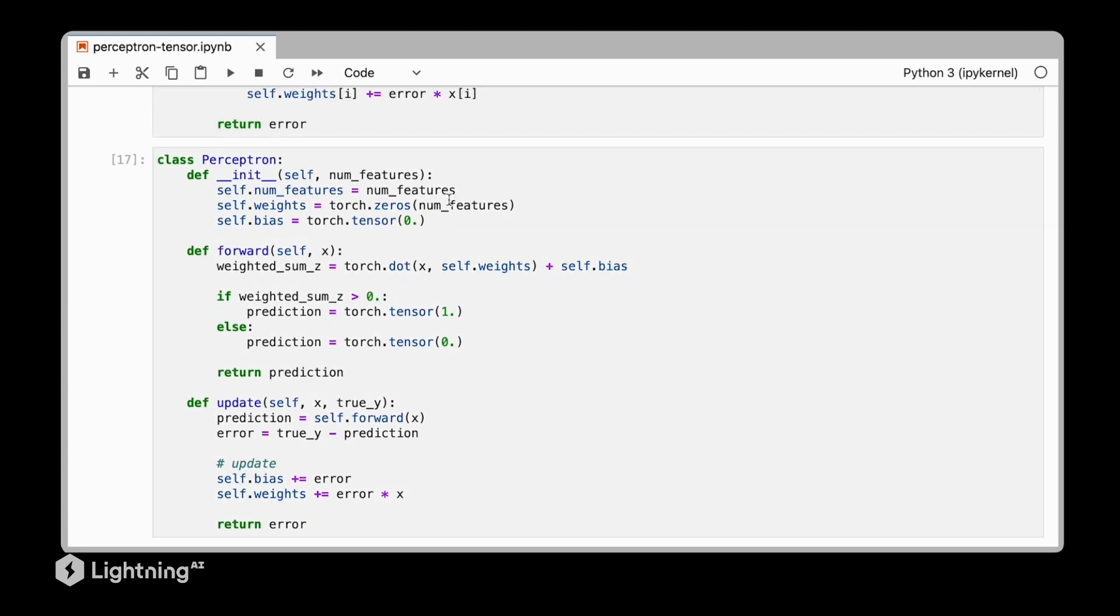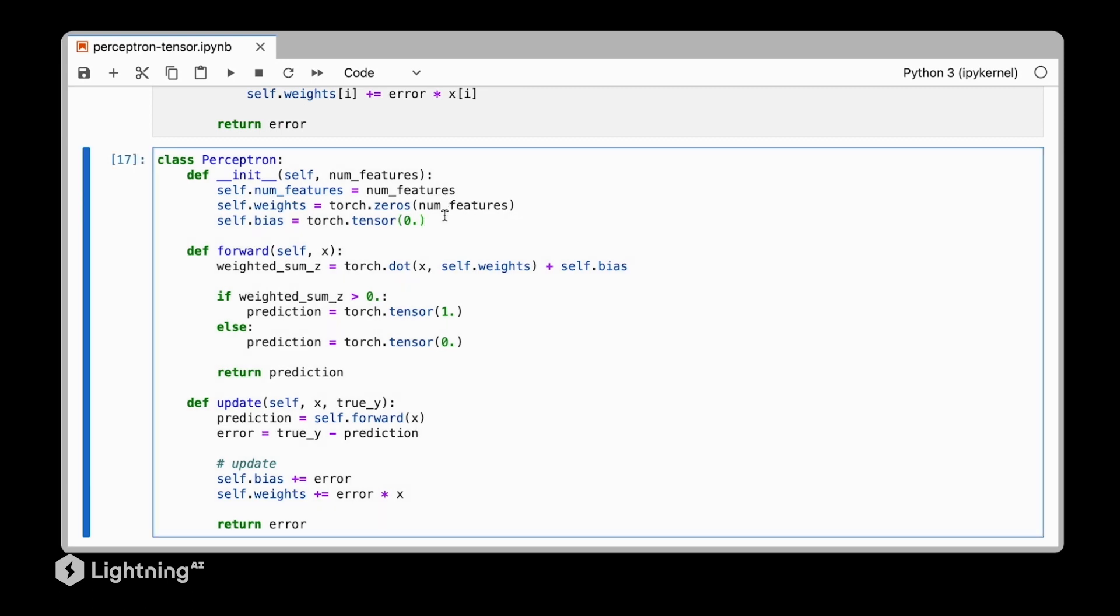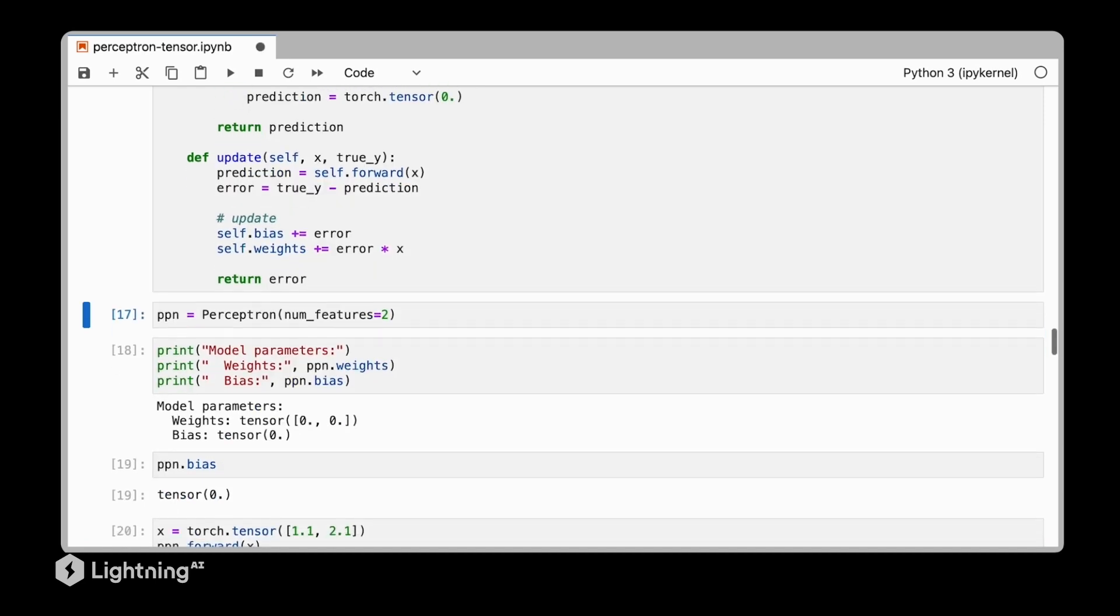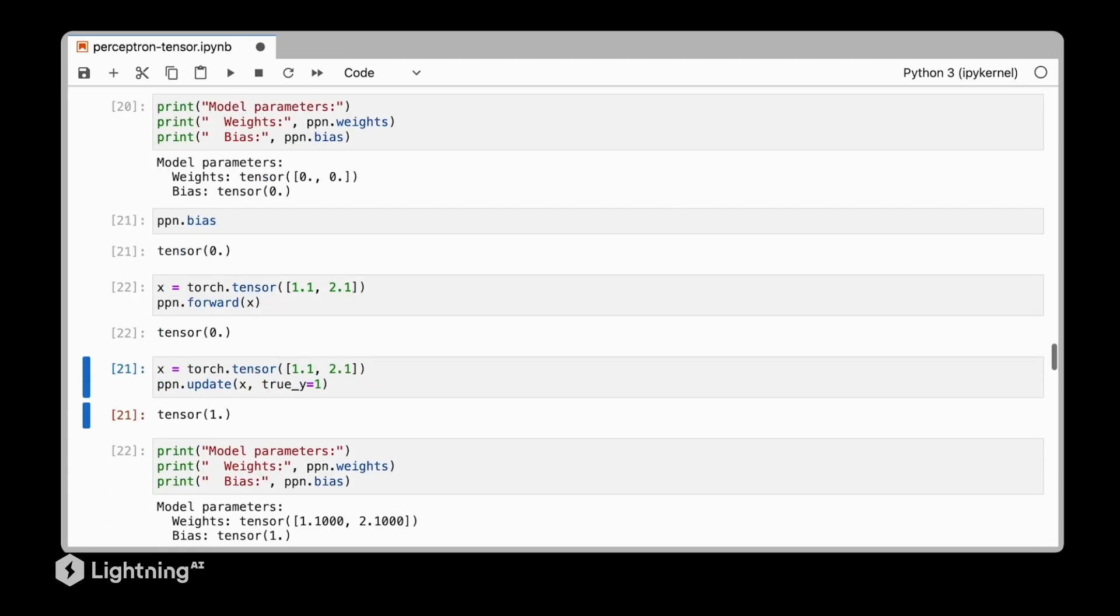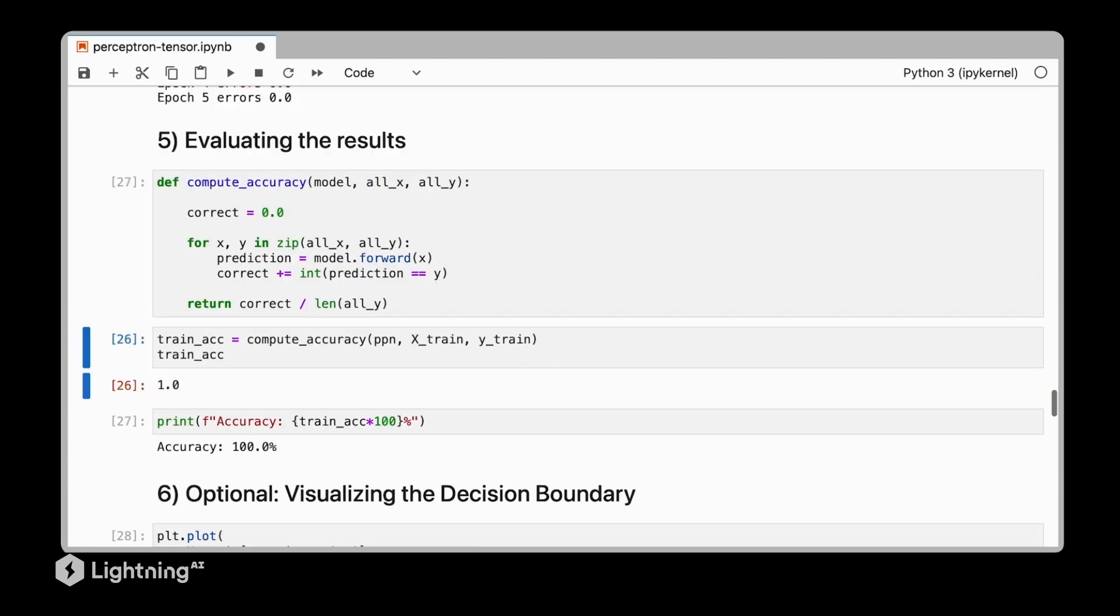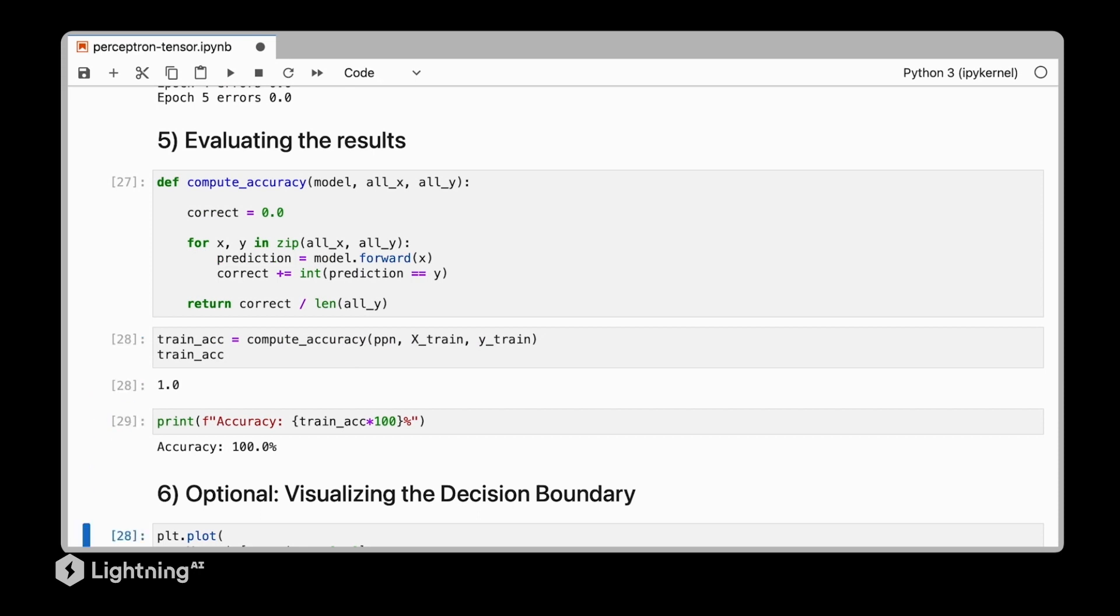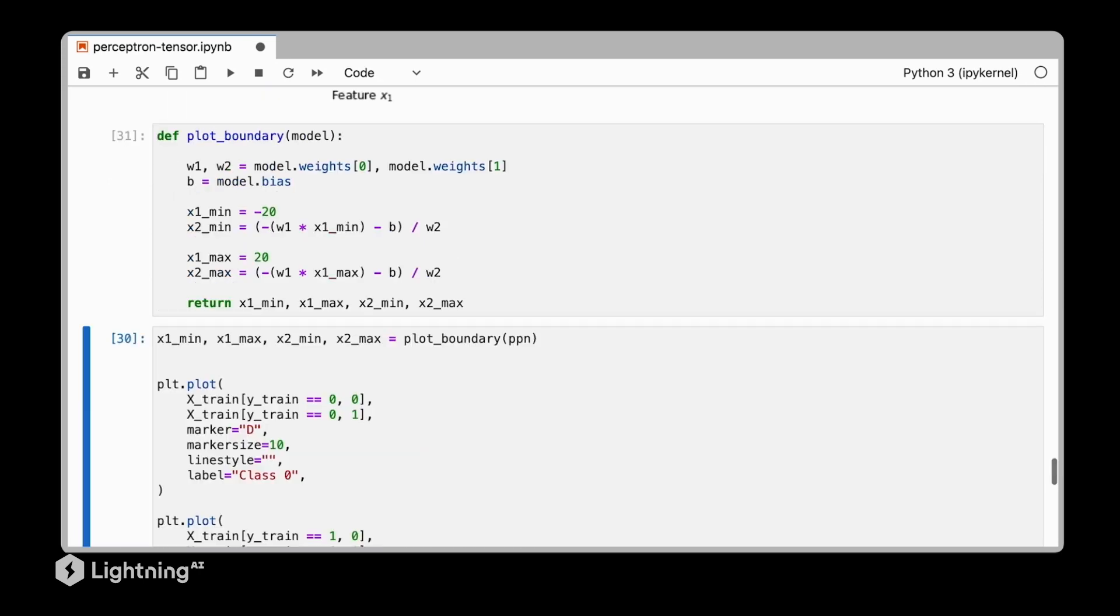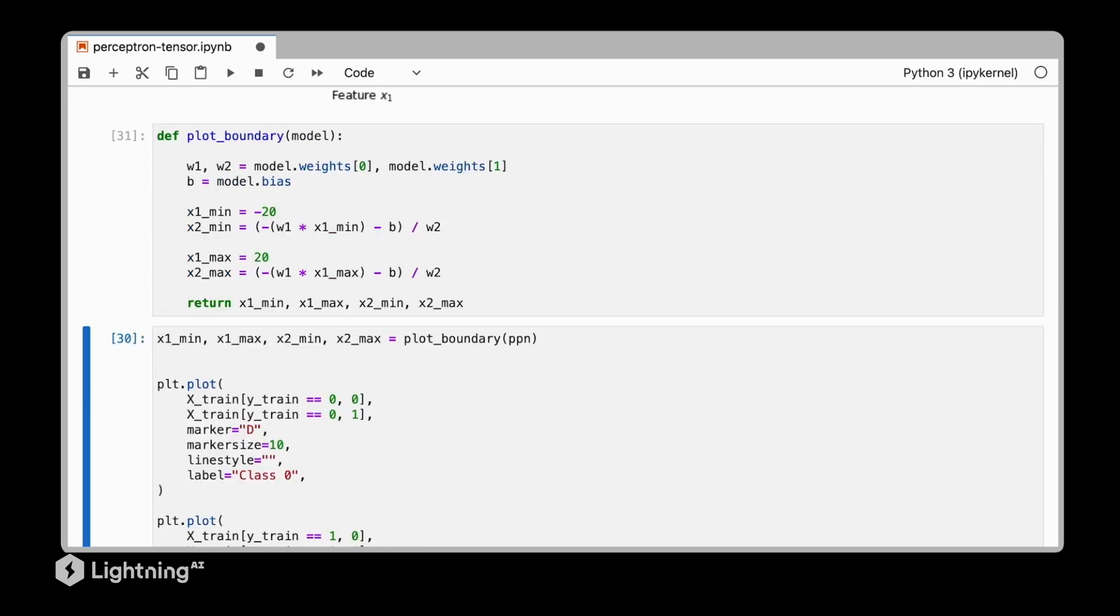Now that we converted our perceptron from plain Python to using tensors we can reuse the same code we used in unit one to run the perceptron, train it and evaluate it. Let's see how that goes. Everything we had in unit one should still work so we can execute the perceptron just like we did before. We don't have any line of code that we have to change. And as we can see the perceptron still learns and learns to classify the training data set correctly.